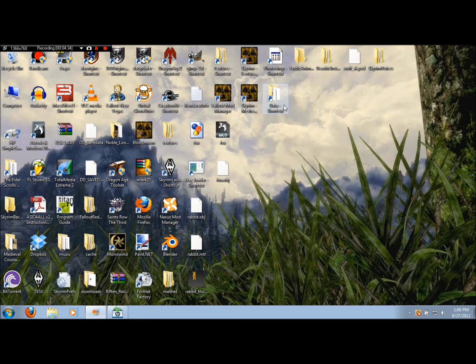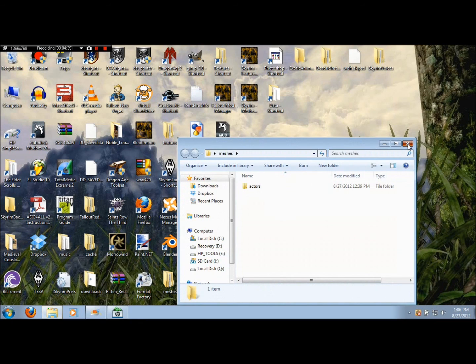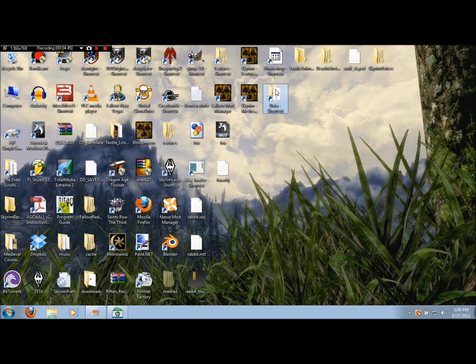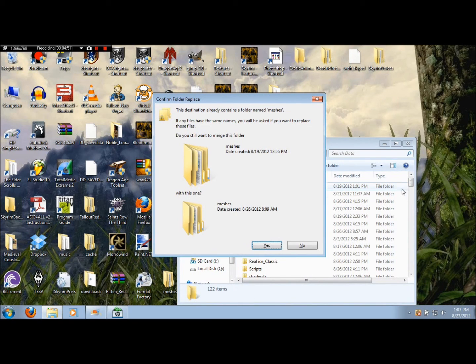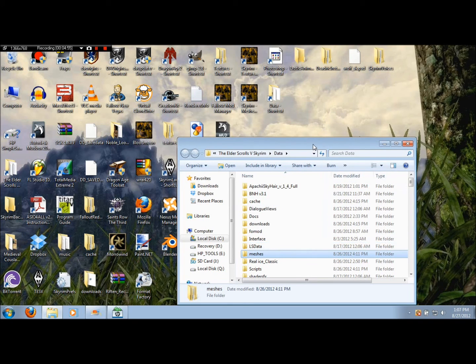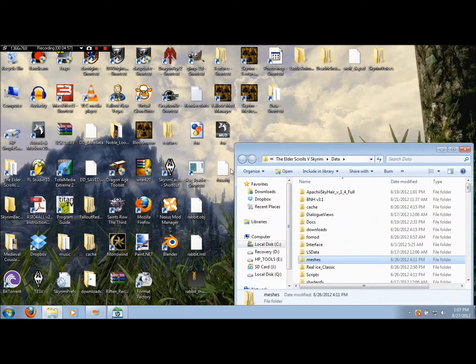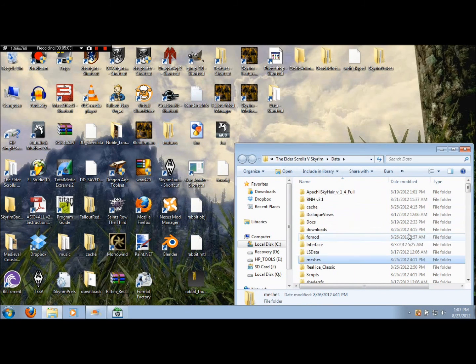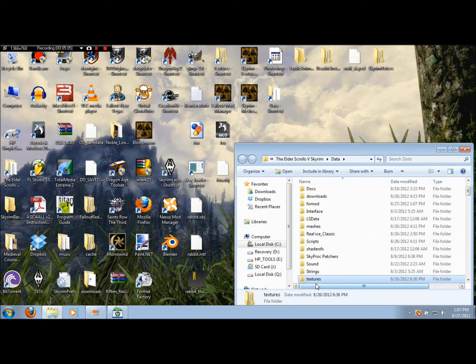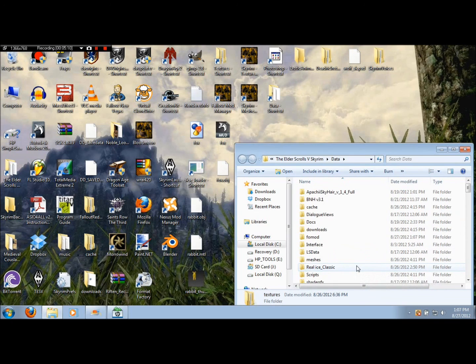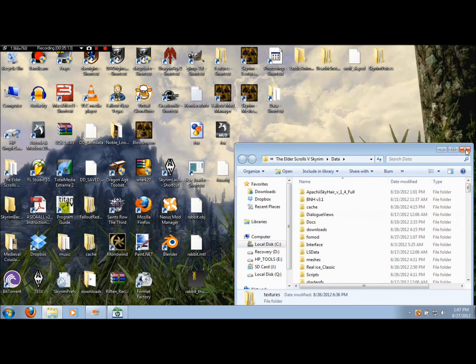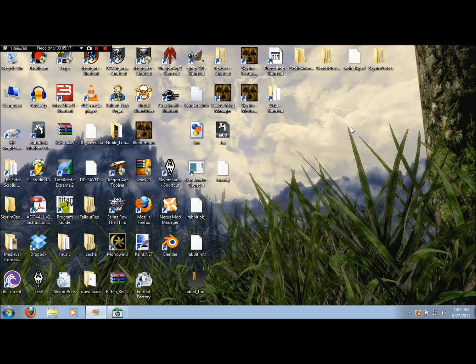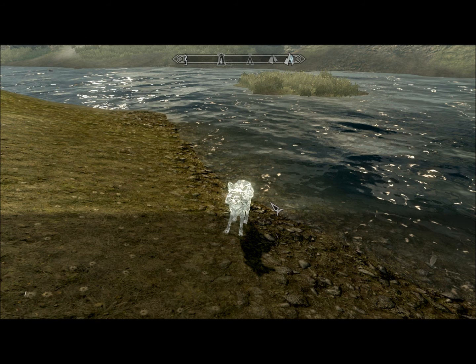So let's exit out of here. And we're going to take our meshes folder. We're just going to exit out of it. And we're going to go into our Skyrim data folder. And it'll ask you if you want to merge it. And yes, merge. Also with our texture. We're going to go into our Skyrim data place. So now all we have to do is test it out in the game. I'm going to stop this real quick and show you what it looks like.